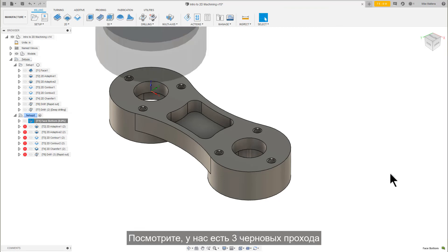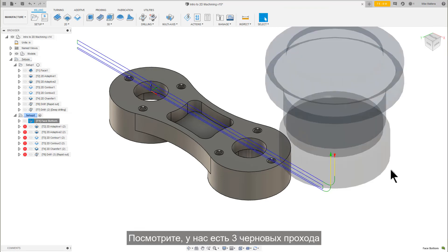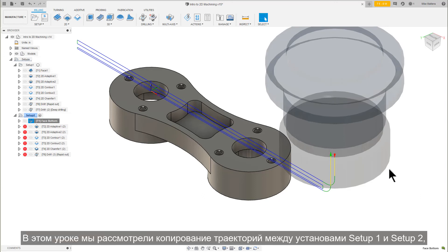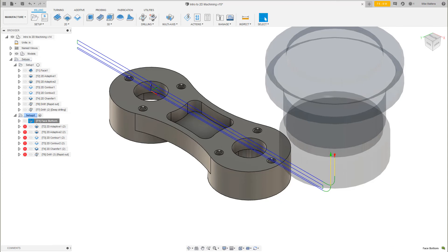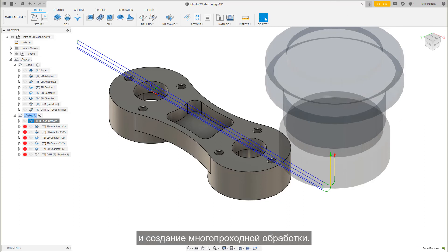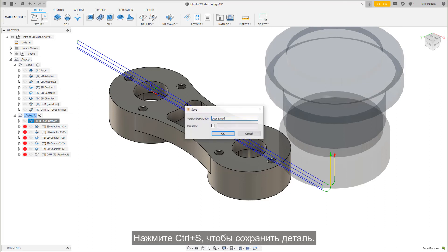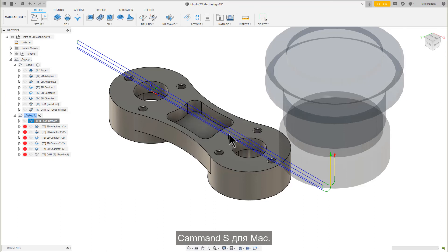Looks like we have three Roughing passes and one Finish pass to remove all that stock. In this lesson, we covered copying toolpaths between setups, renaming operations, and creating multiple depth cuts. Press Control-S to save the part, or Command-S on the Mac.